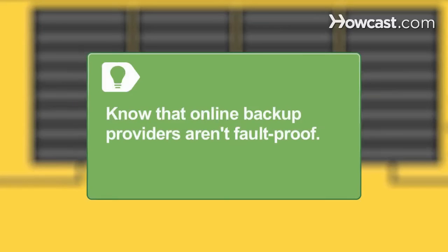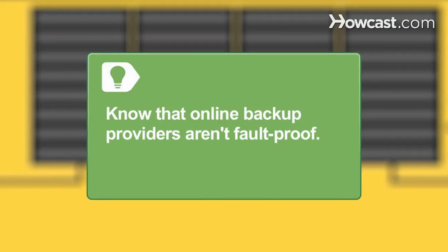Online backup providers aren't fault-proof. In 2009, a major online backup provider lost data for over 7,500 customers due to defective equipment.